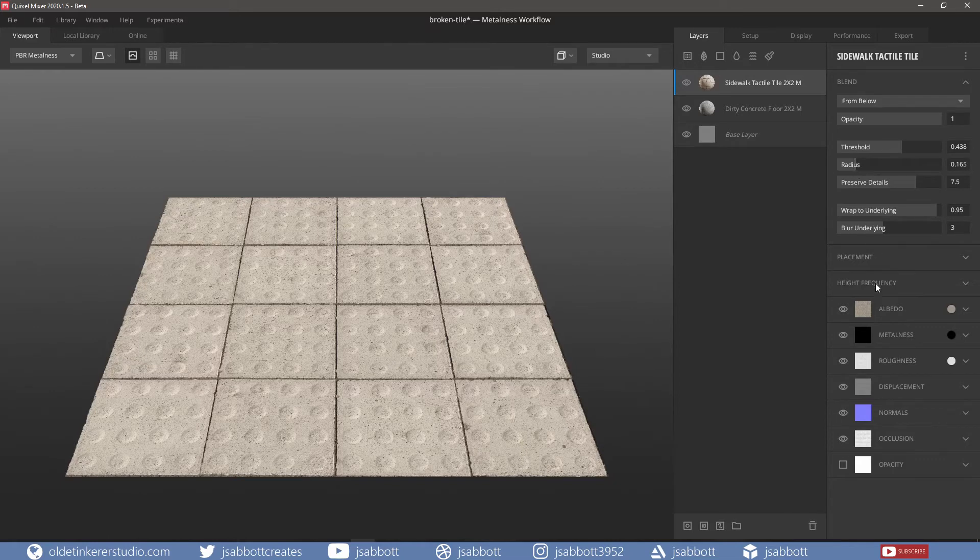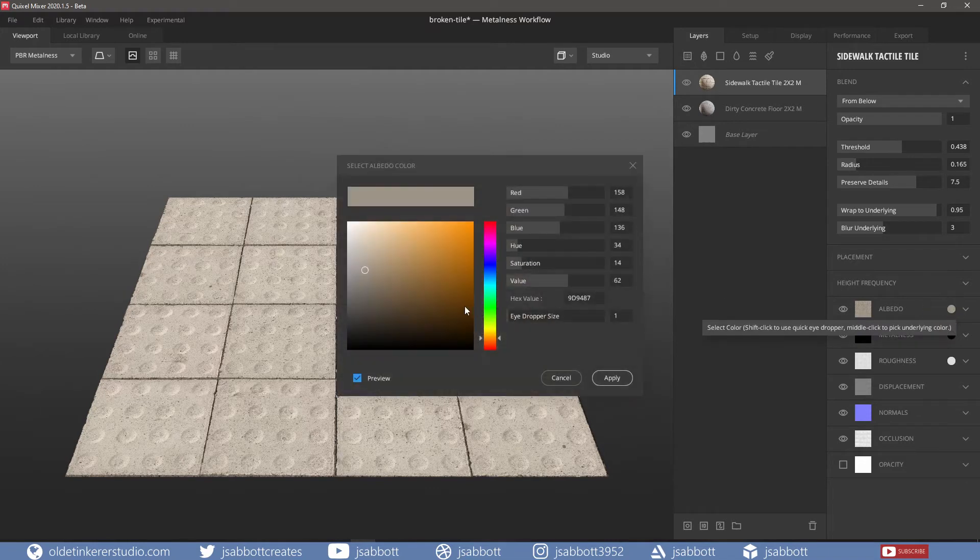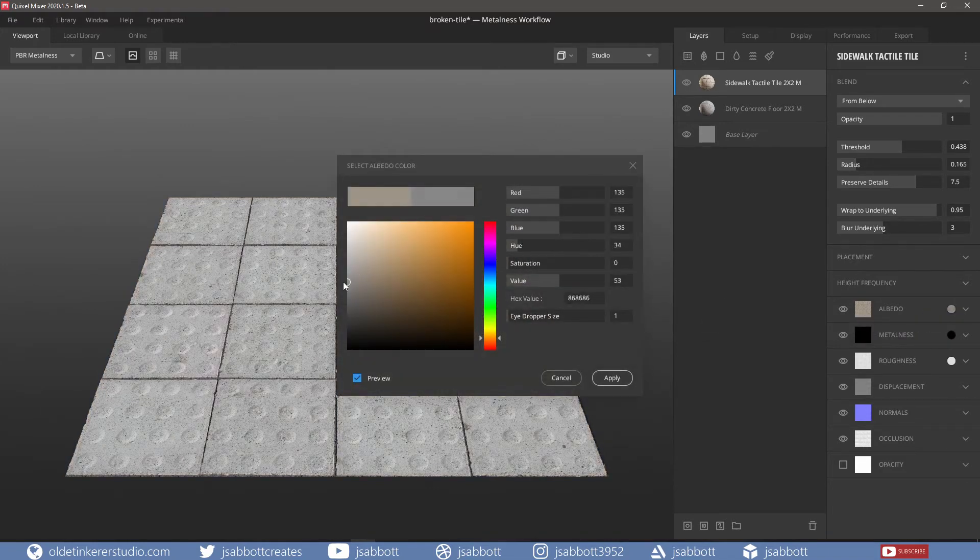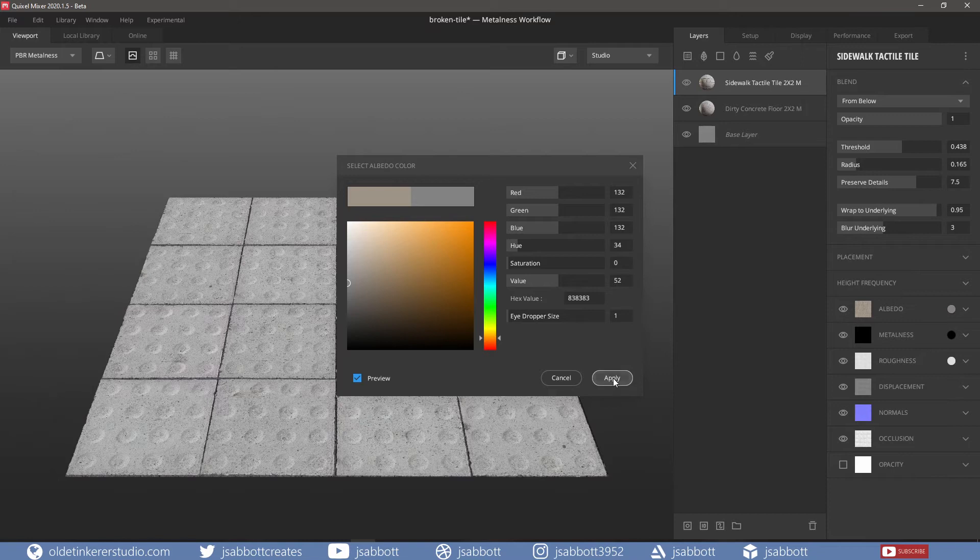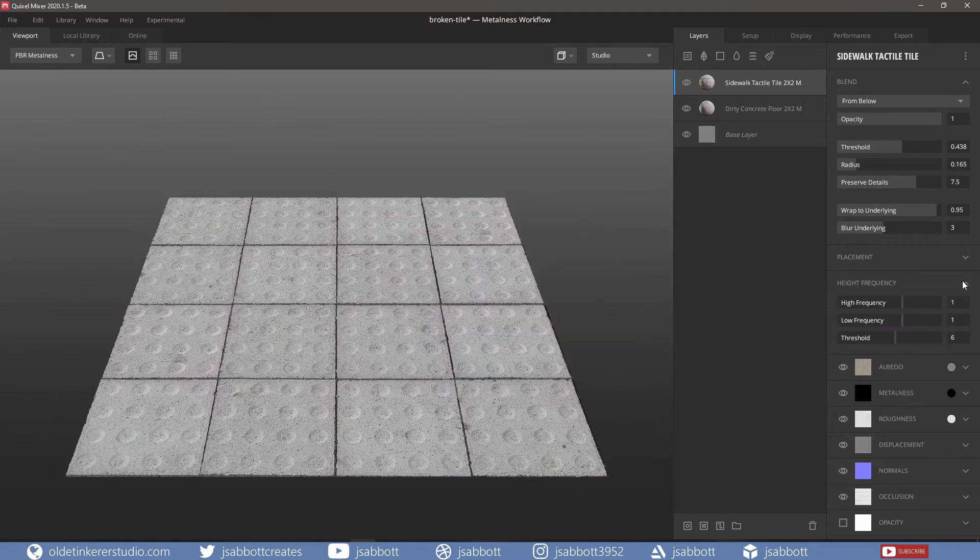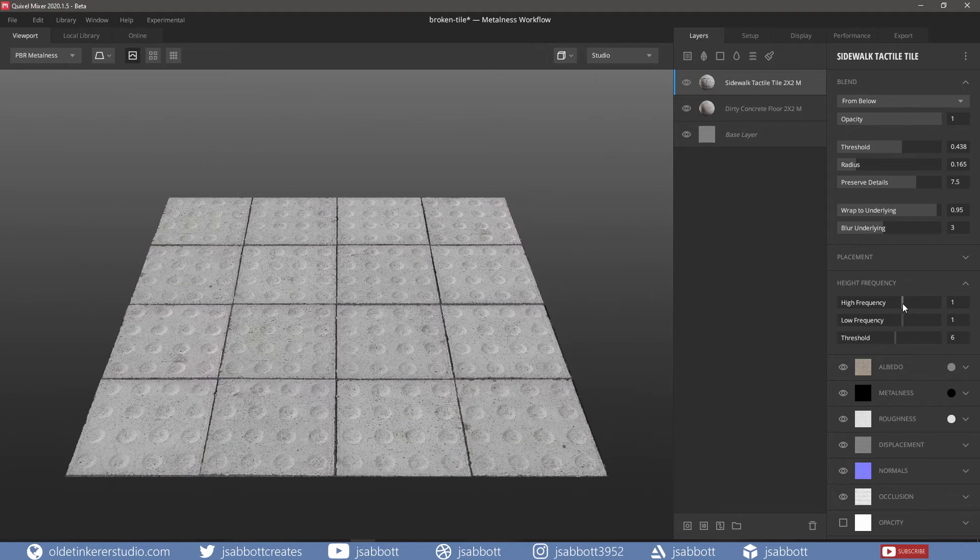I also changed the Albedo color. By changing the high and low frequencies, I can invert the bumps and make them point inwards.